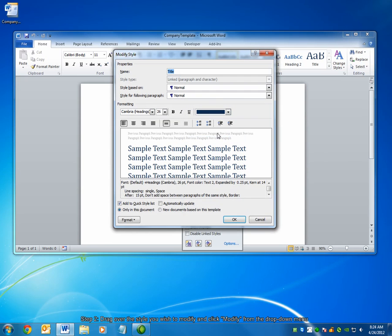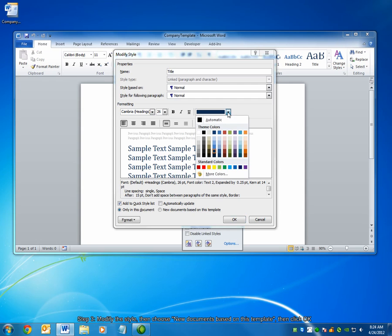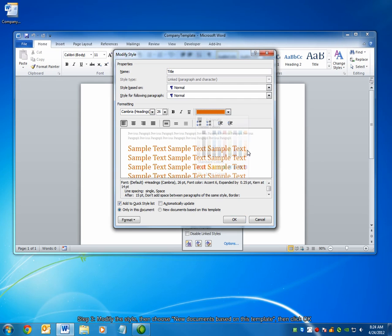I can now change my title style. I'm going to change the color here to orange. And then make sure that you select New Documents based on this template from the bottom. Then click OK.